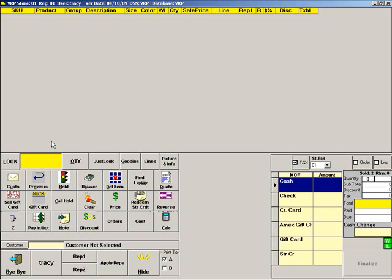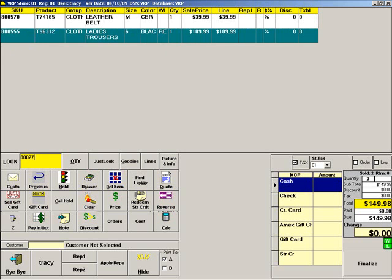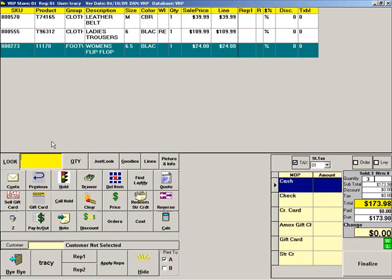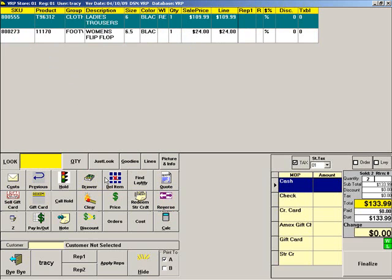Now let's start another sale by scanning some items. To remove an item from the sale, highlight the item and press DELETE ITEM. To clear the screen and start over, press CLEAR.